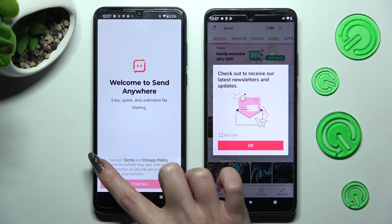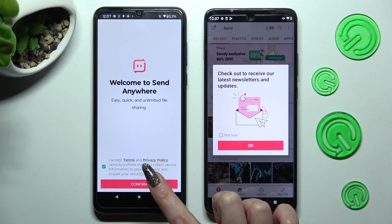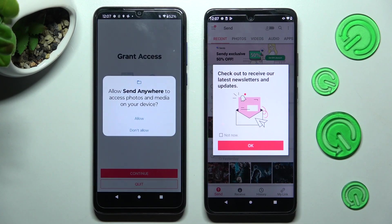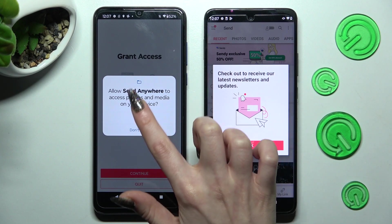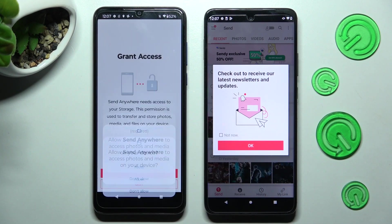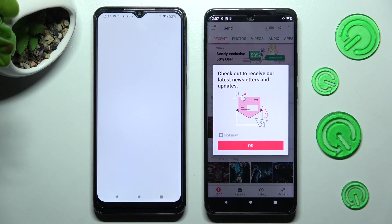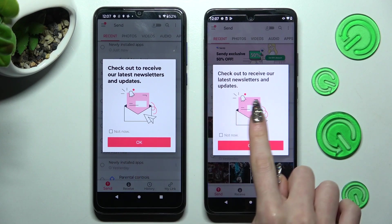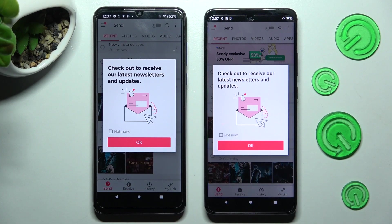On the Motorola: I accept, confirm, continue, allow. In the next window you can click on 'not now' if you want to, and then close it by selecting OK.